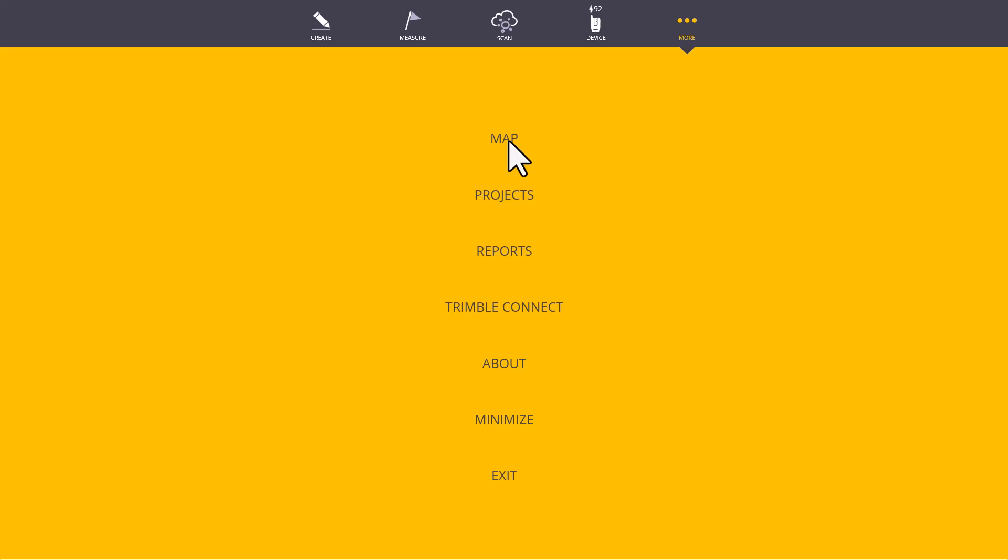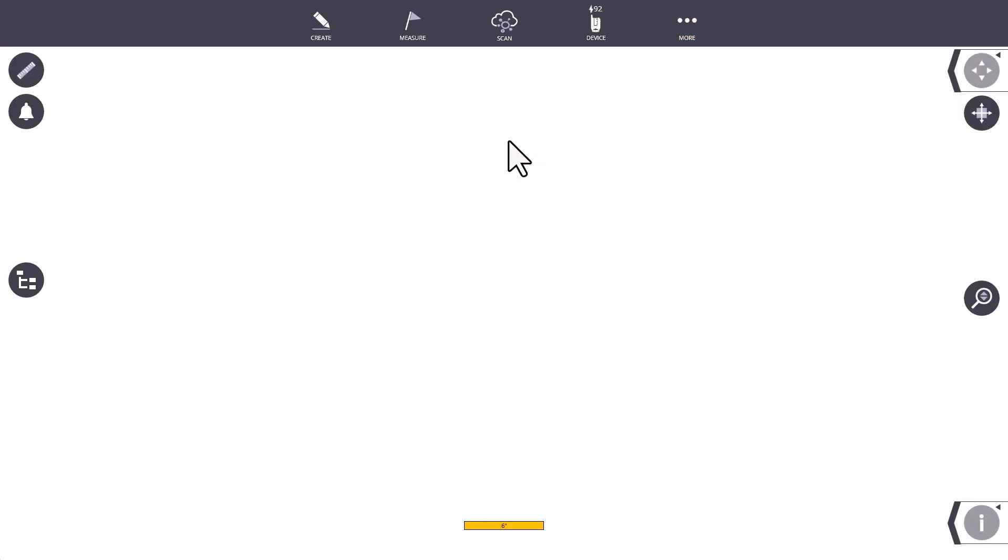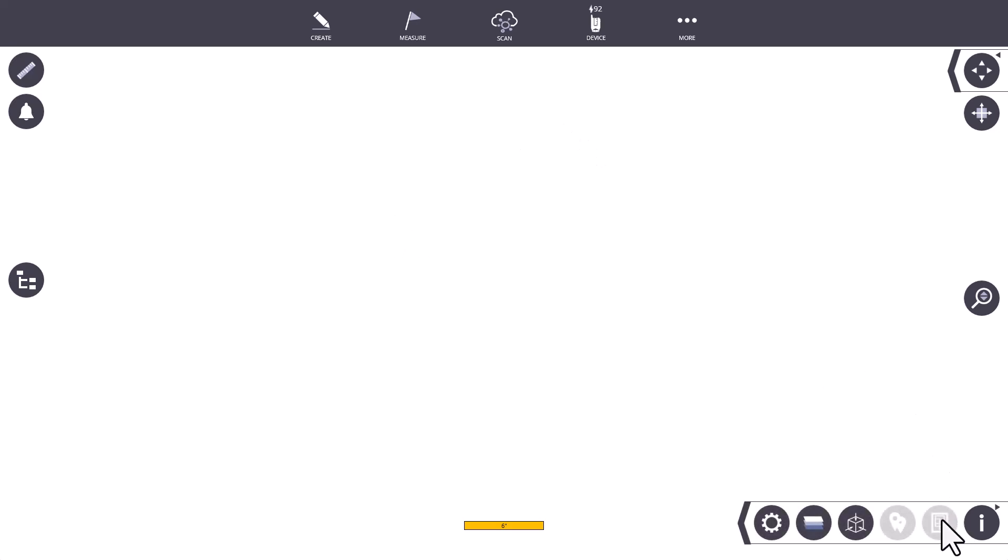The Map screen, going back a step, simply takes us to our Map view. There are some hidden functions in here, with our Map tools, once we have one imported, which we will go over later. Let's go back to the More menu.